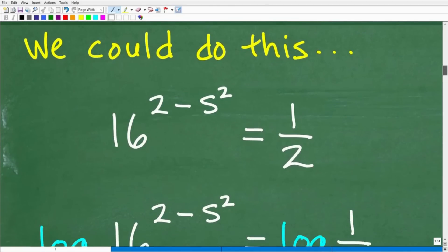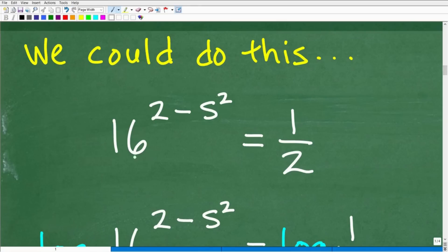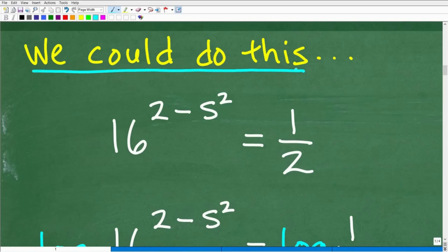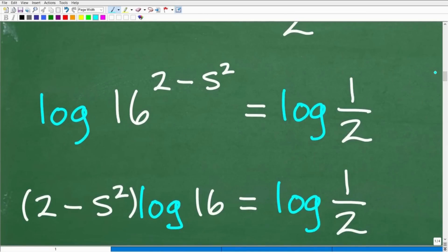So here we have our problem: 16 to the 2 minus s squared equals 1 half. Let's suppose you could do this problem any way you want. You recognize it as an exponential equation, and if you had a calculator, you could take the log of both sides. Here we're taking the LOG, which is the common log or log base 10. That's why we do that — because we have that common log button on our calculator. We also have the natural log button on our calculator.